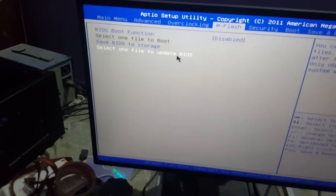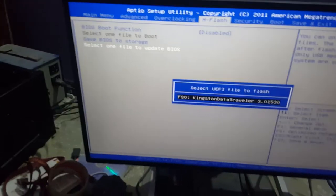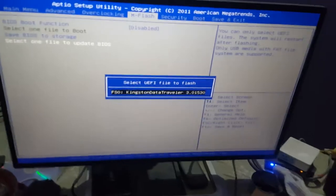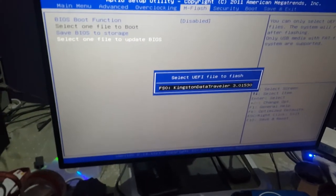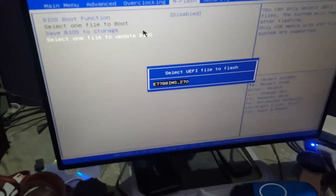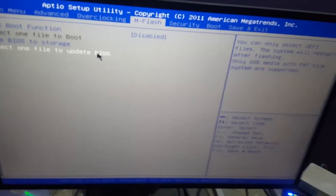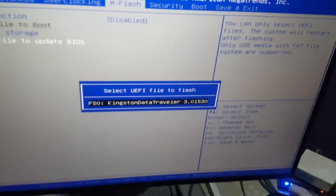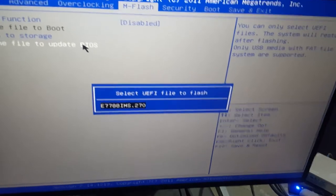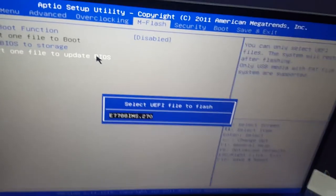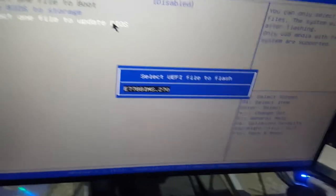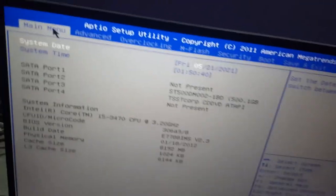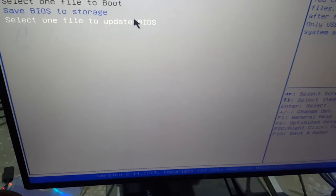So let's select one file. Here it is as you can see. If you can't see, select one file to upgrade BIOS. Double click that, go to your USB and make sure it is matching with the same number E7788.